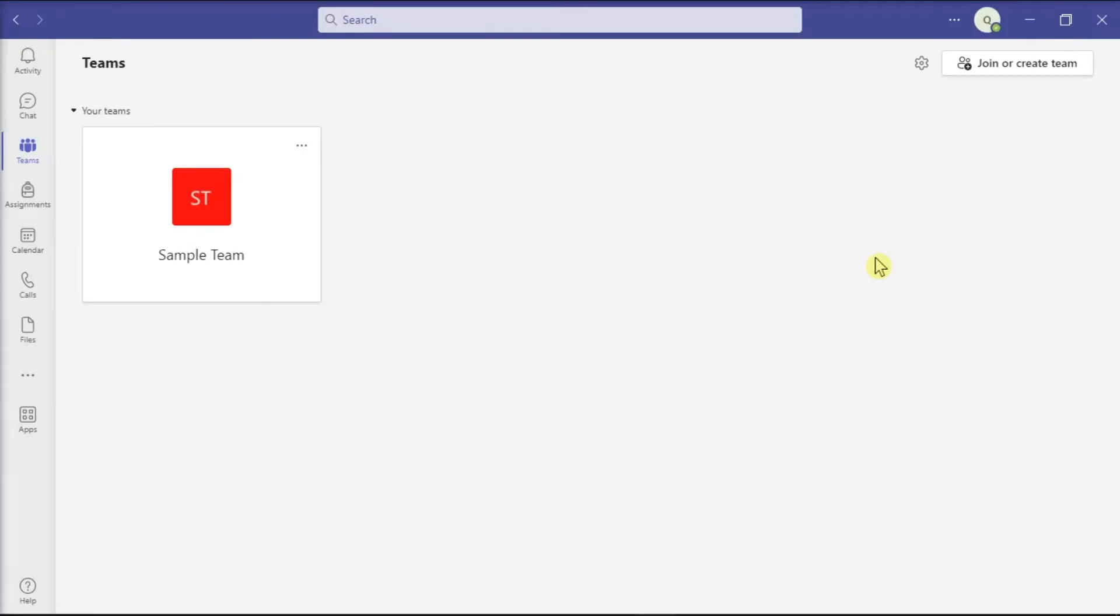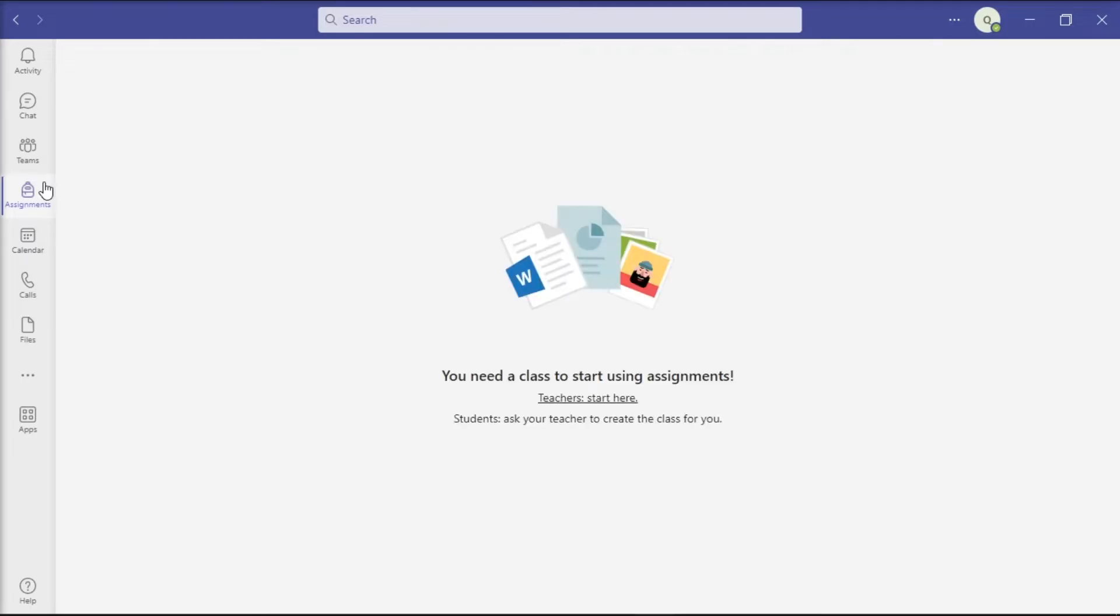The Assignments tab is an essential Microsoft Teams tool for teachers and students. This tab plays a crucial role in current online learning, but sometimes it may stop working unexpectedly. If you're also experiencing the same issue, let's see how you can troubleshoot this problem.